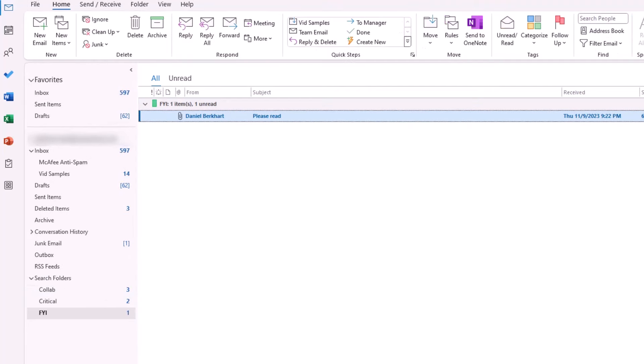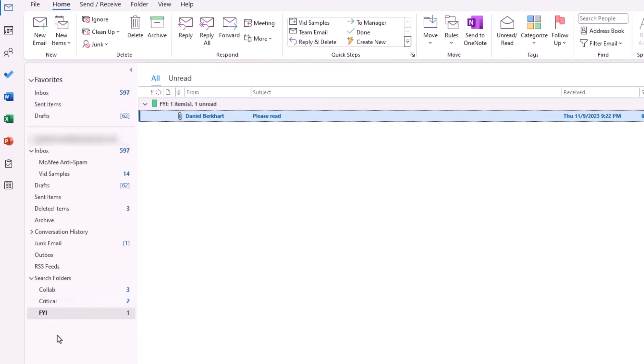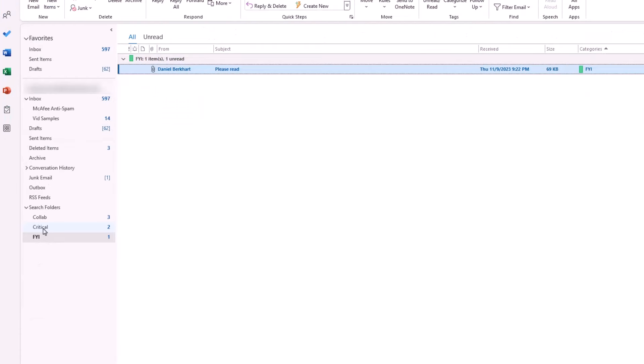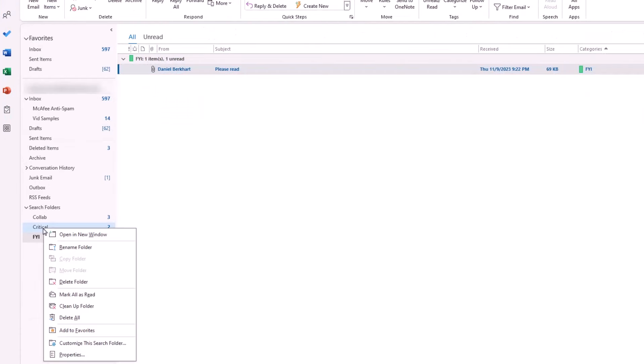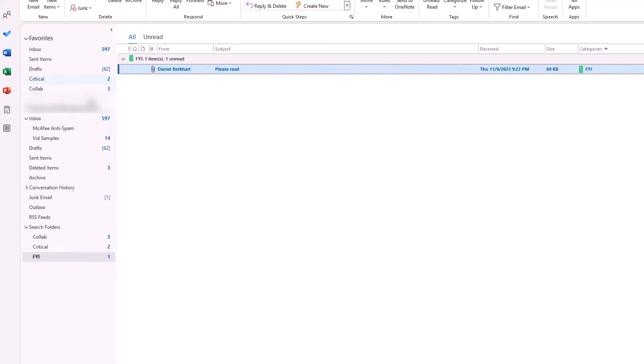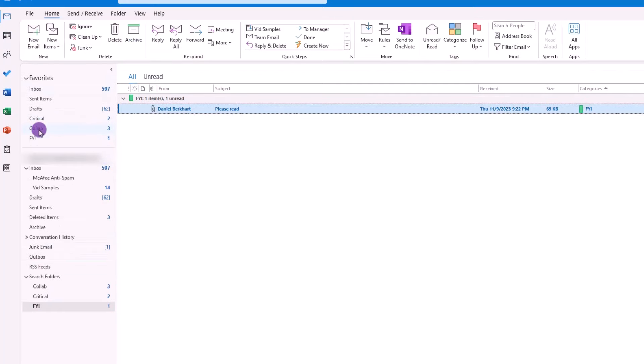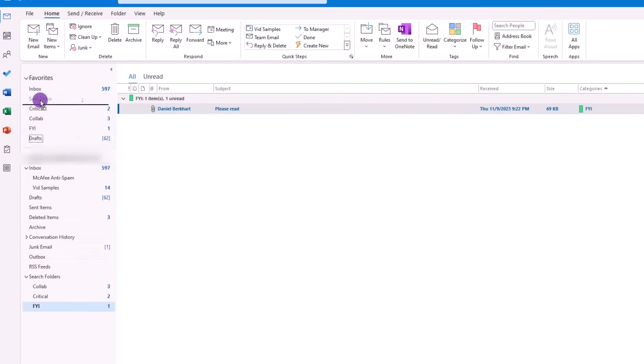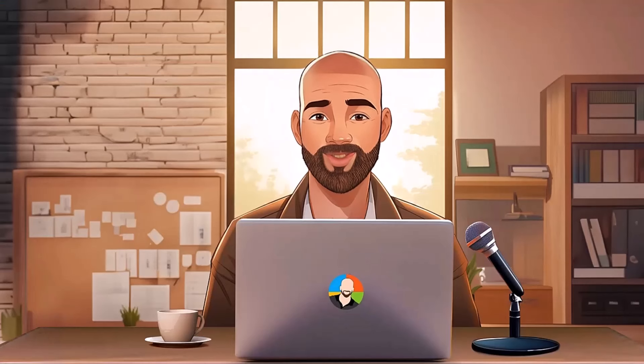The next step in our system is to place the search folders up here into this favorite section. The idea being we can get to them and work through them quickly. To add them to favorites, you can either right-click and choose Add to Favorites, or you can click and drag them up to the top. The choice is yours. Once that's complete, we can then rearrange the items by doing a click and drag to put them in the order that we want.